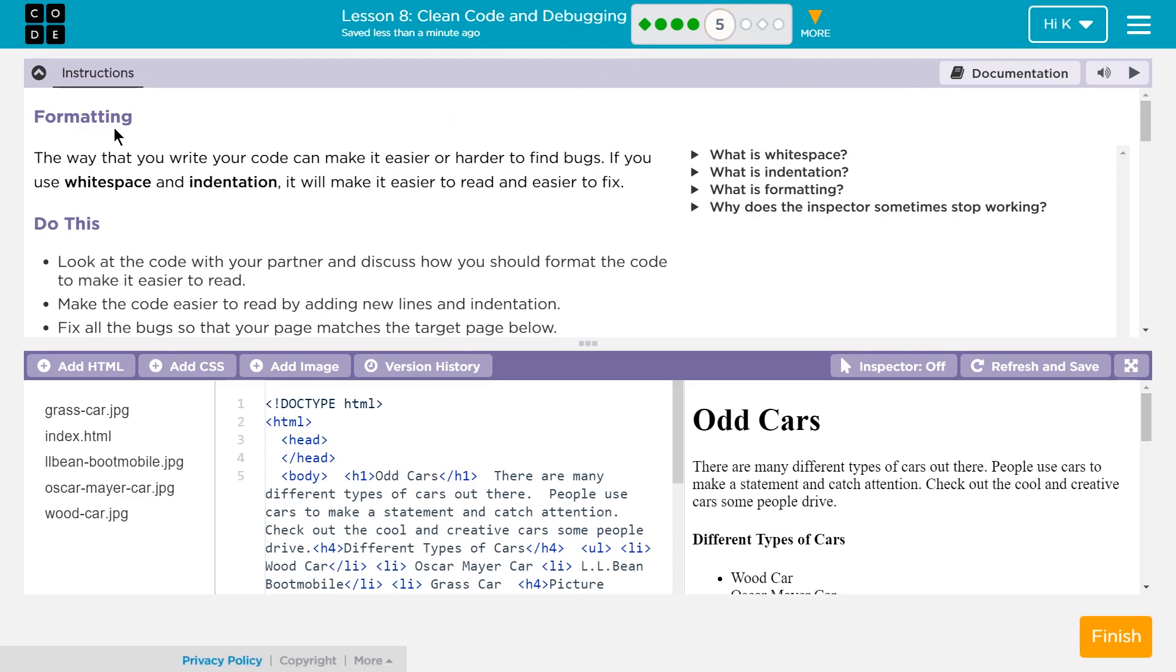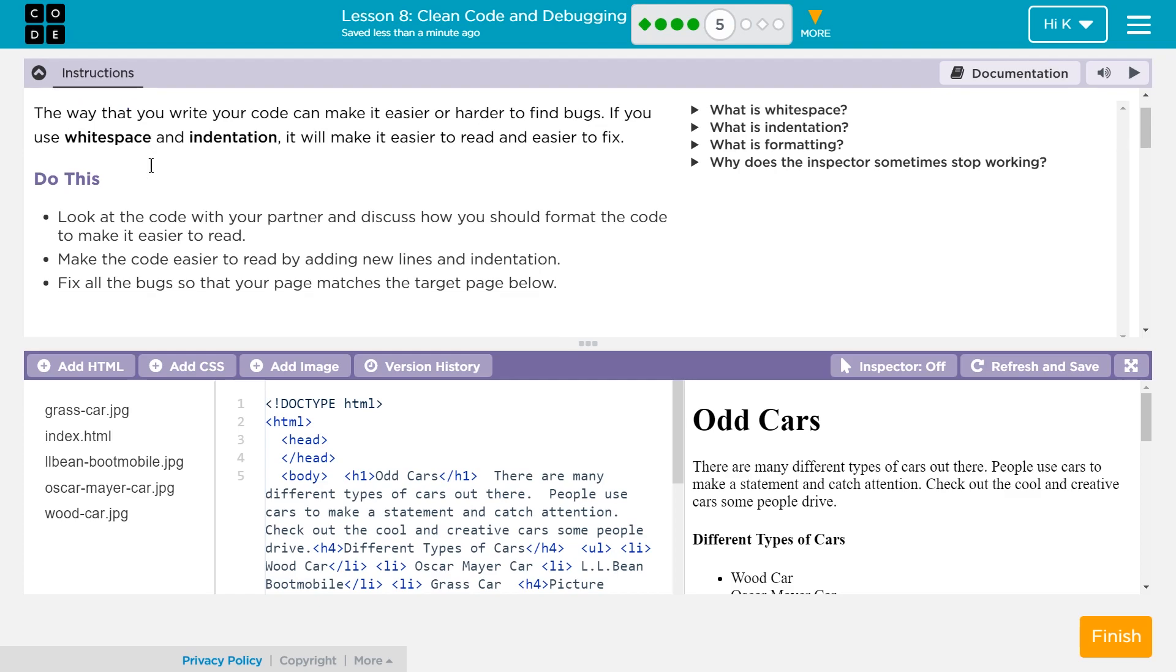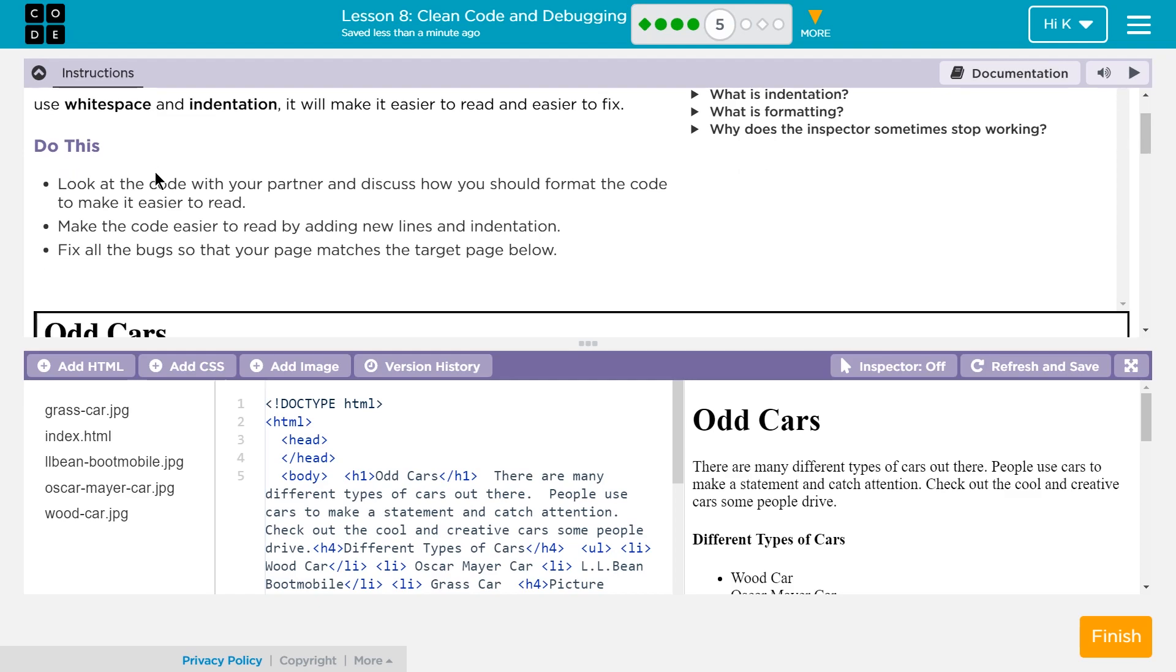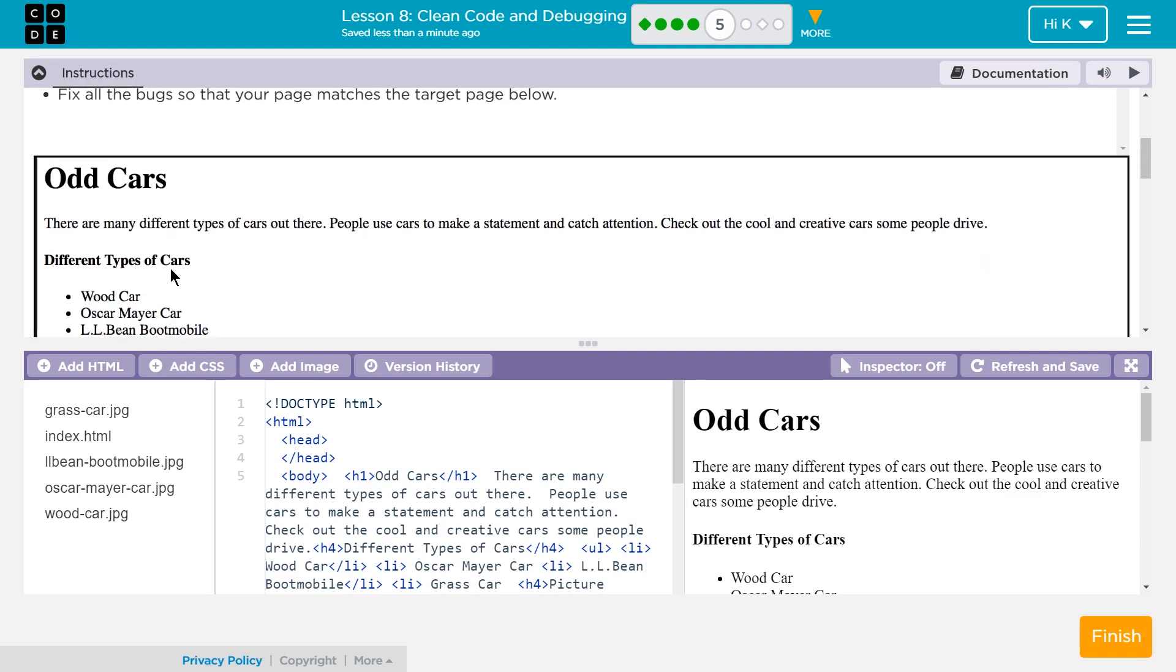Let's see what we're going to be doing here. Formatting. Formatting is critical for the readability of code. The way that you write code can make it easier and harder to find bugs. If you use whitespace and indentation, it will make it easier to read and easier to fix. Do this: Look at the code with your partner and discuss how you should format the code to make it easier to read. Make the code easier to read by adding new lines and indentation. Fix all the bugs so that your page matches the target page below.